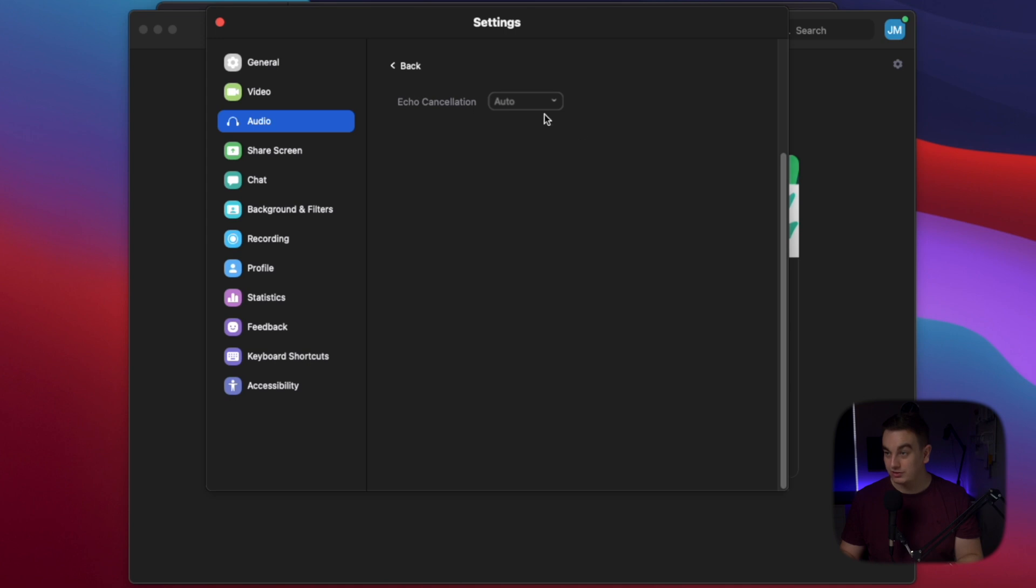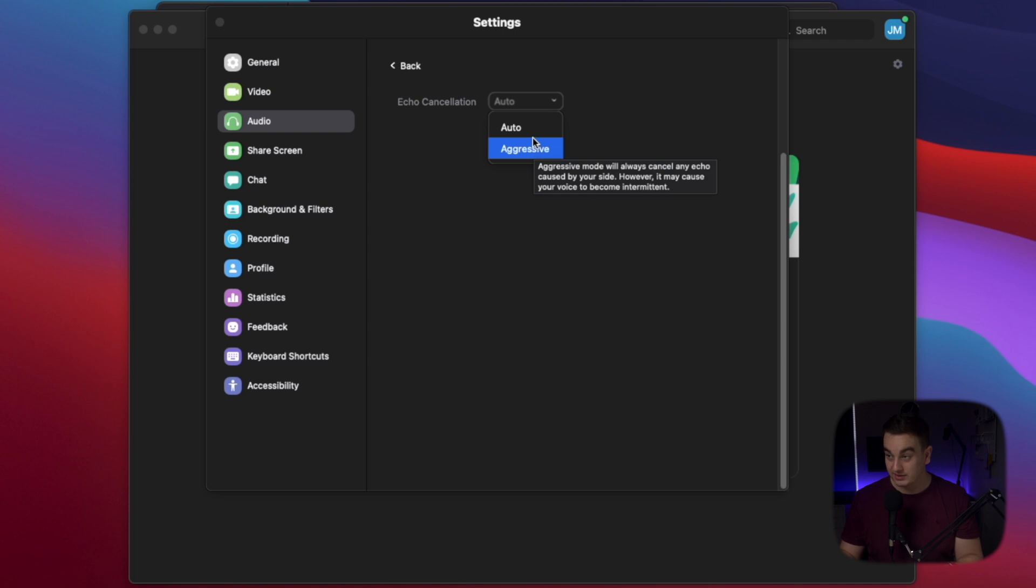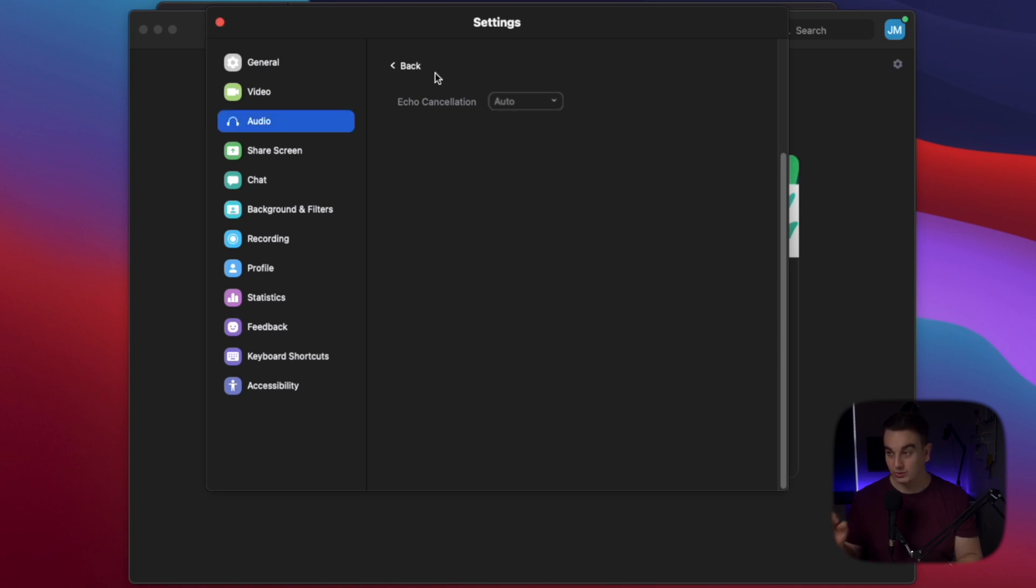If you go into advanced, you have one option. And that's to either have echo cancellation auto or aggressive. So definitely make sure it's not aggressive. Because then you really will get a bad recording.